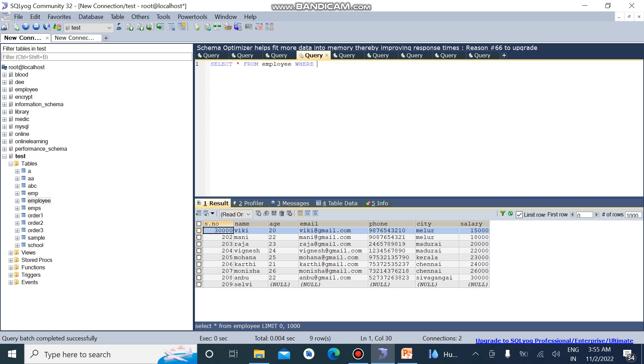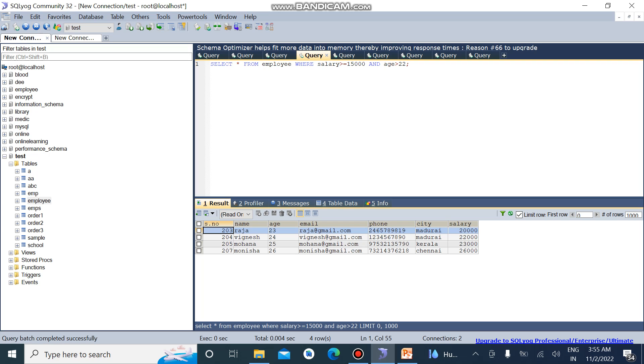I want two conditions. So I want to enter salary is greater than or equal to 15,000 AND the same condition. Another condition I want to choose the age. The age should be greater than 22. I run this query. If both conditions are true then the output will be displayed.